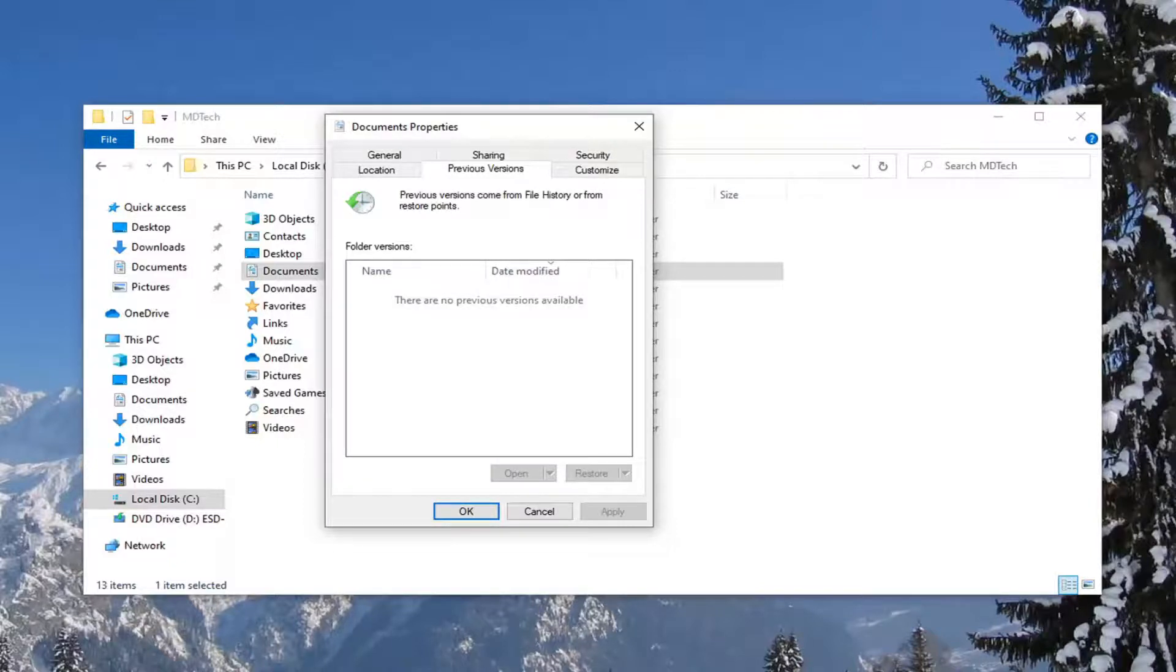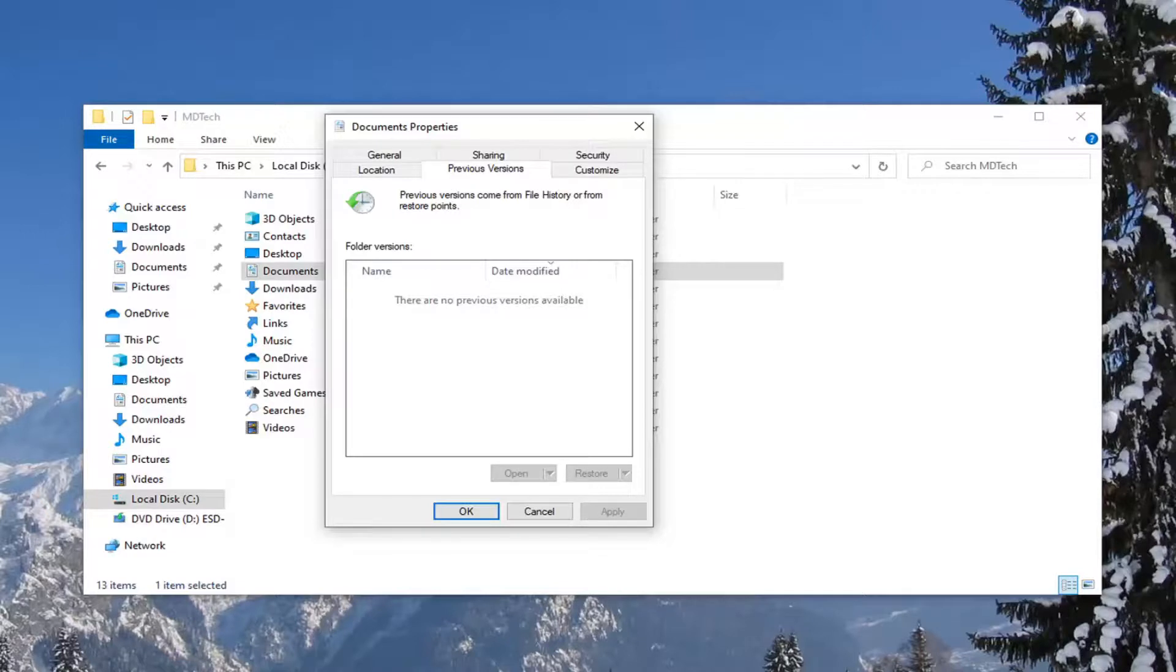But generally speaking, this is what I recommend as best practice—just to have that restore created already so you have it if you need it.